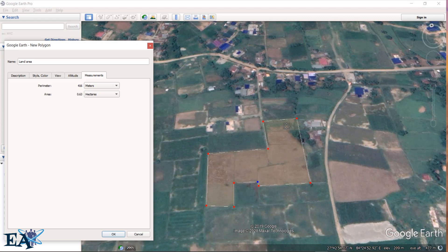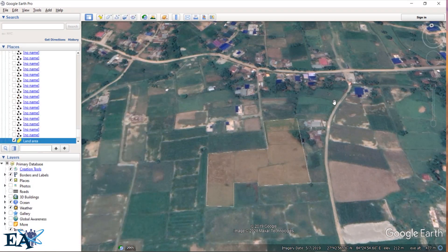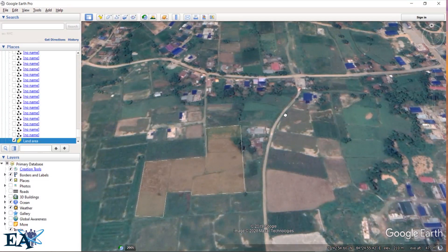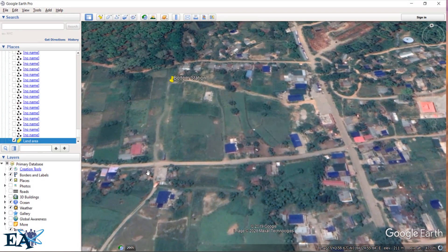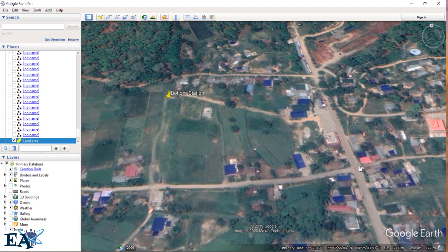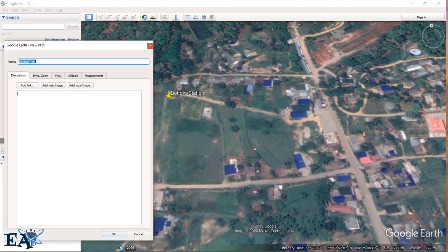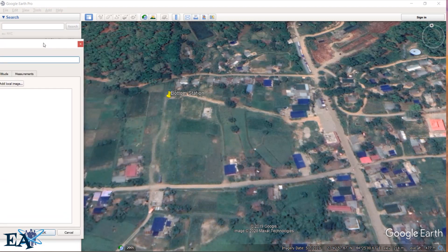Suppose you want the length of any portion — for example, the length of a road from this point to this point. You can use Google Earth for this same work. Use the 'Add Path' option, left click on it, name the path, then left click here and after that left click here. If you want a more accurate length, you can add more points.